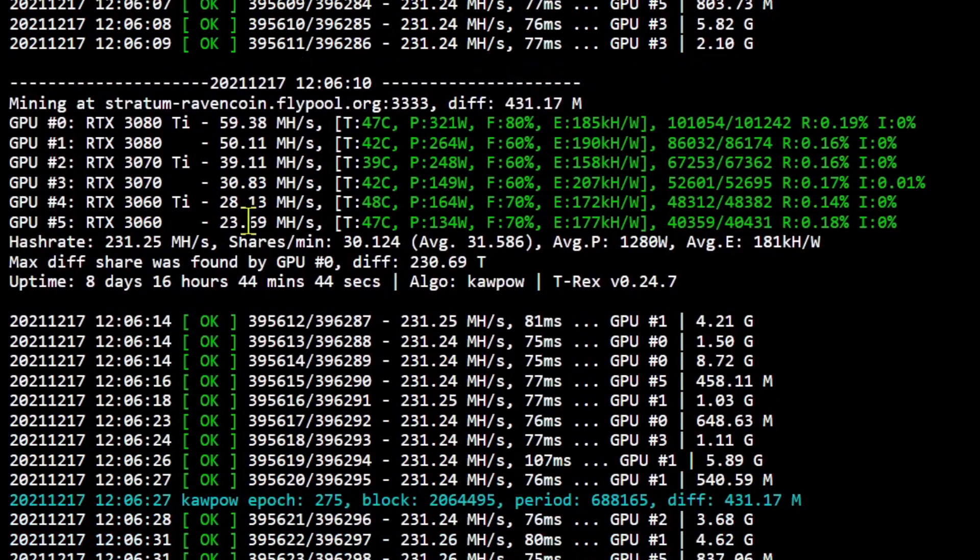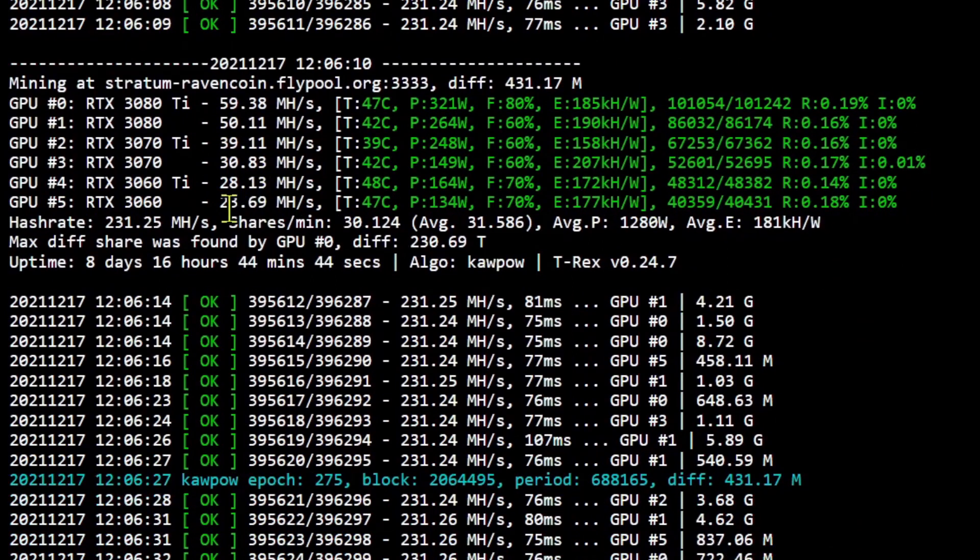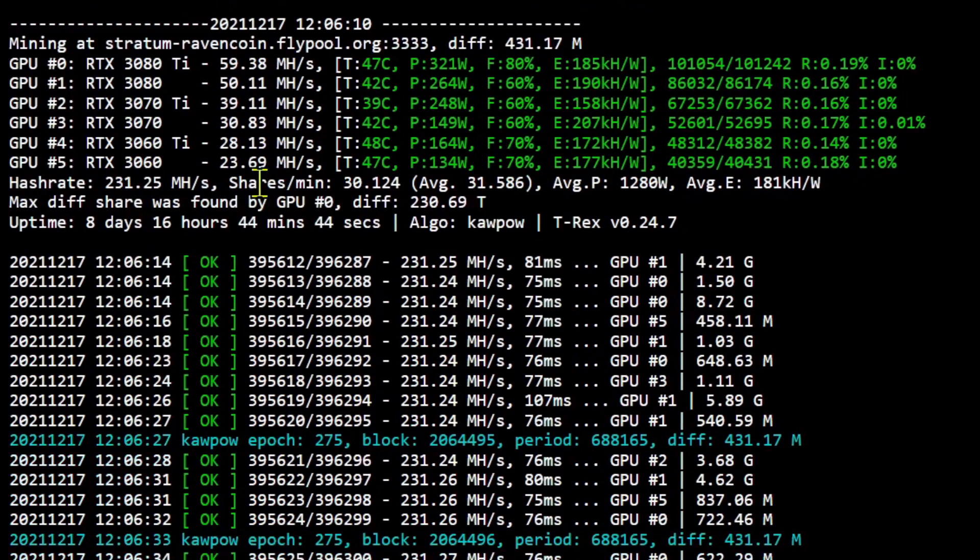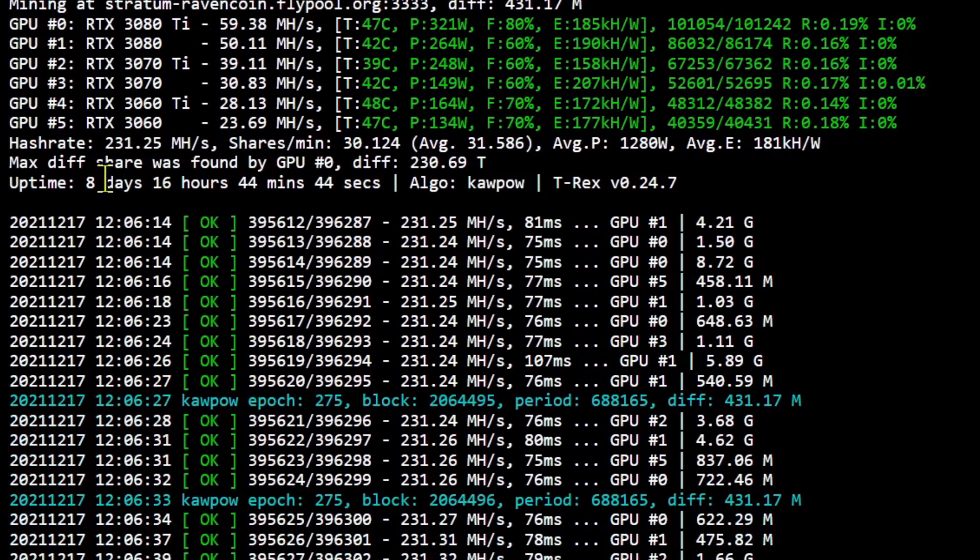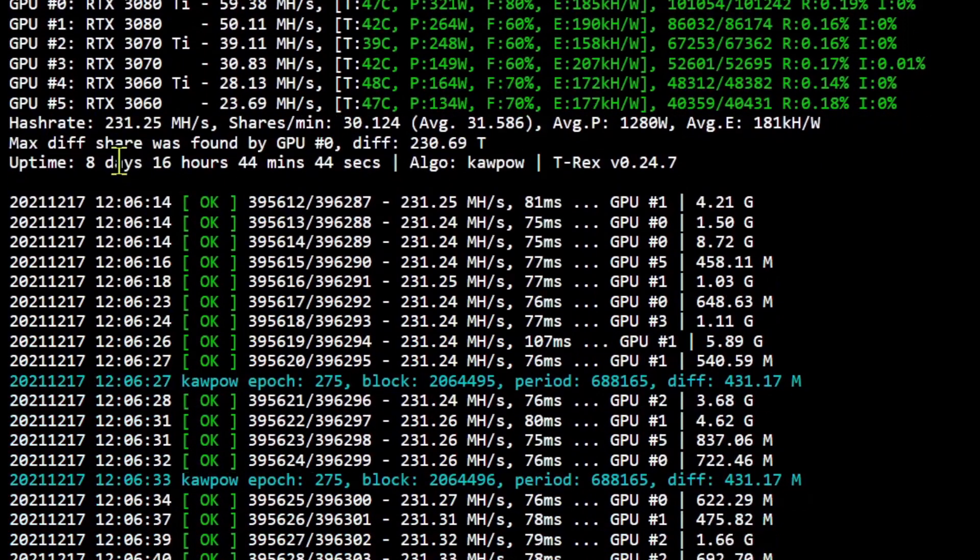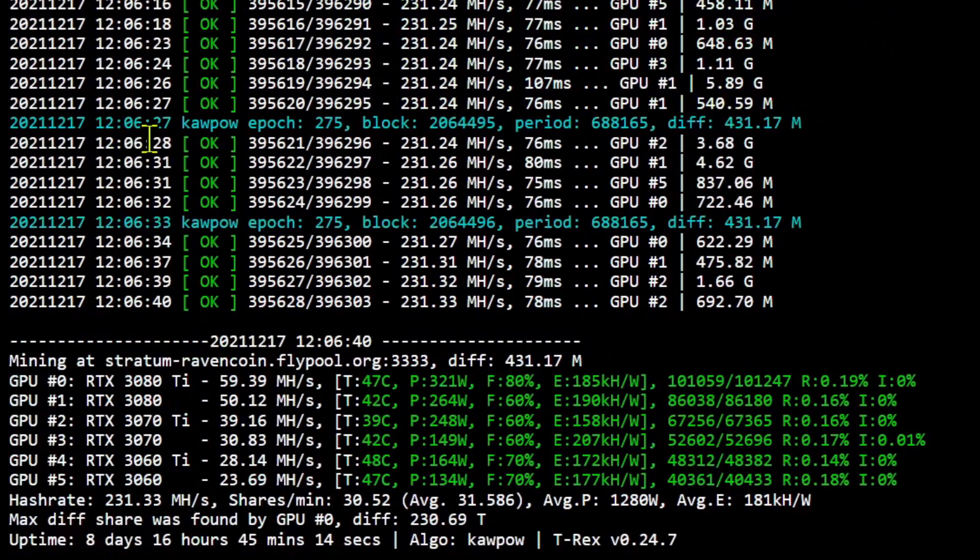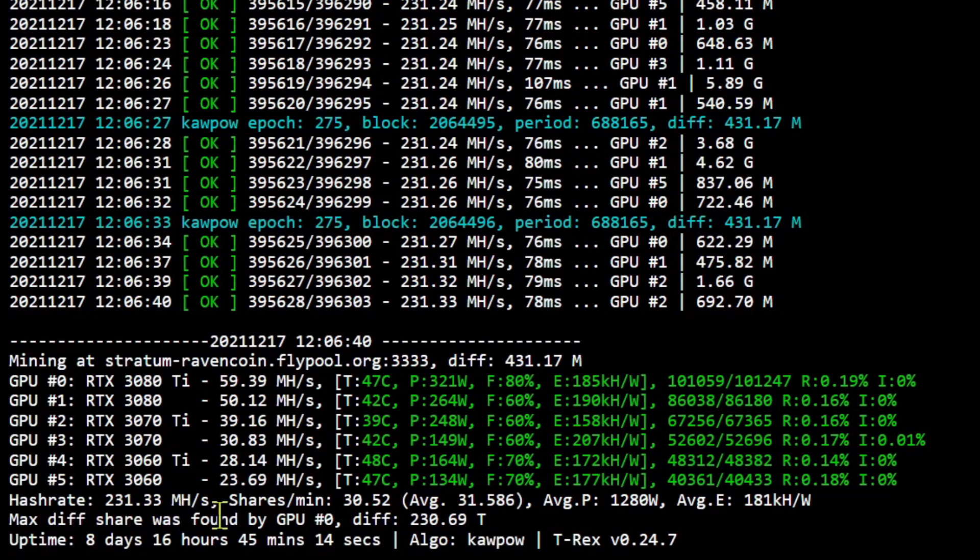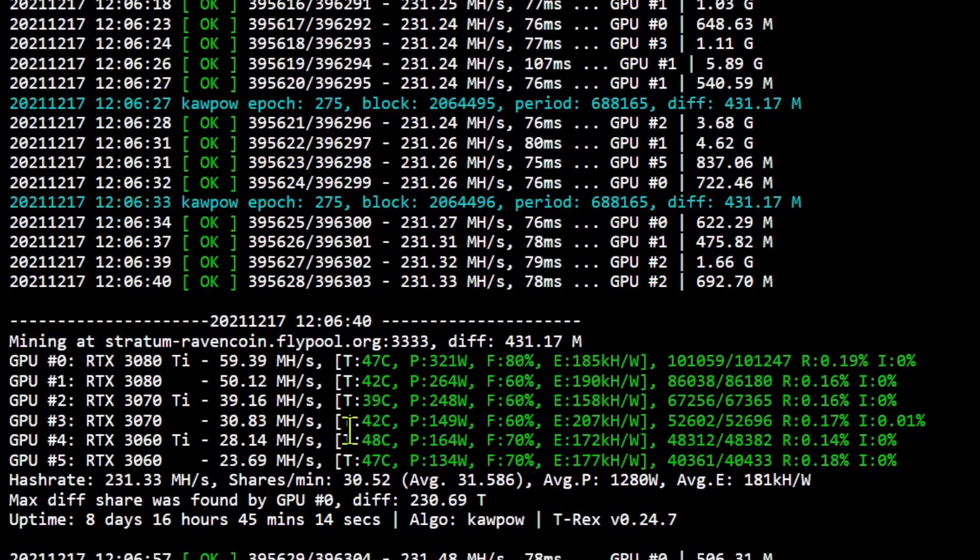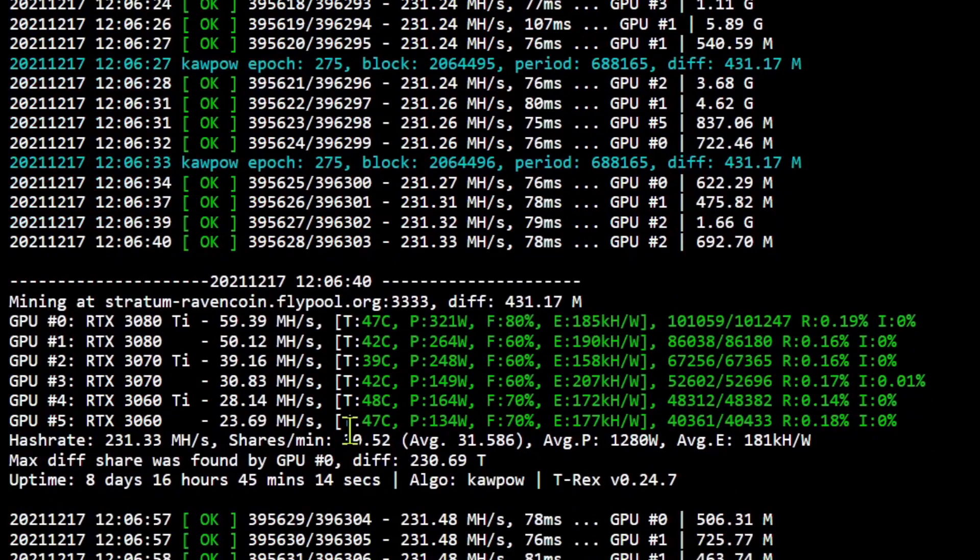Here we got it in the shell. You can see this is a live number, so they're all pretty close: like 59, 50, 39, 30.8, 28, and then 23.7. That's pretty good. Whole rig does about 229 to 232 megahash, bounces around a little bit. We're sitting at 231 right now, all on Raven.